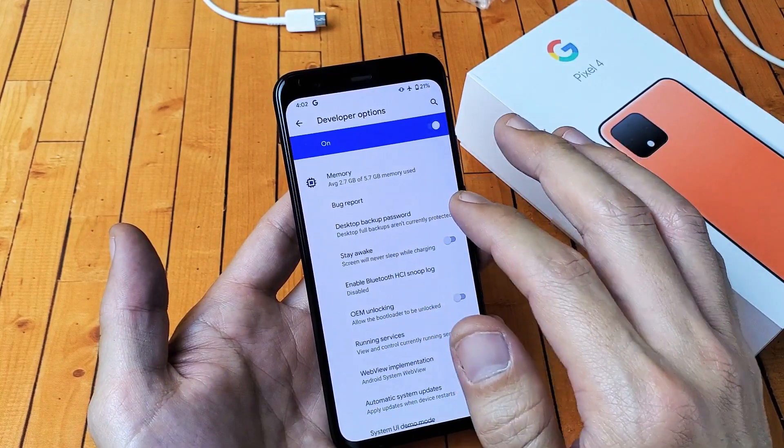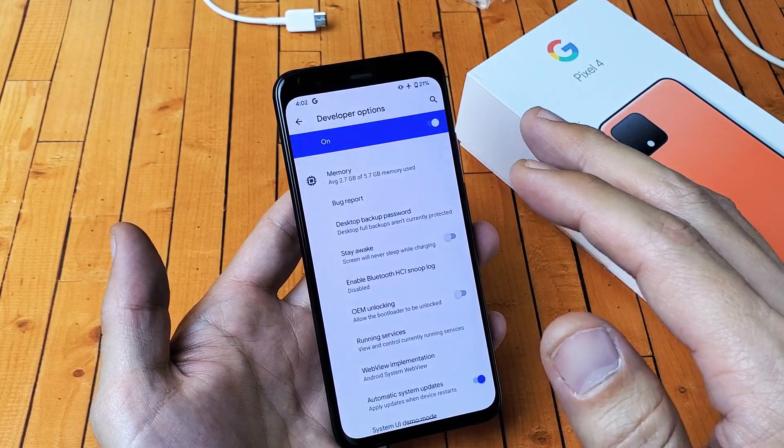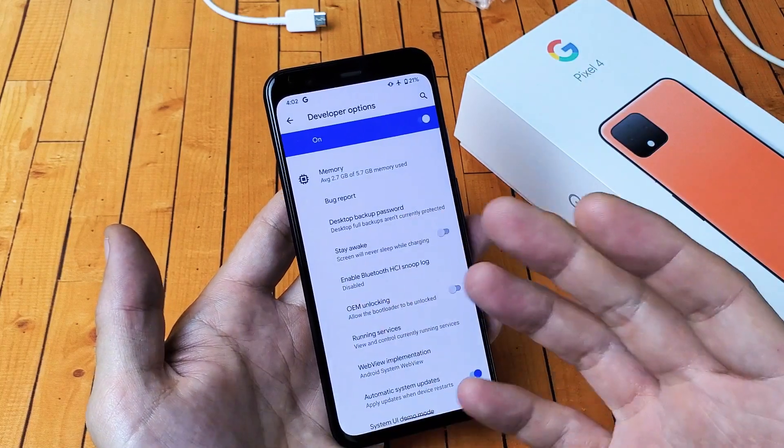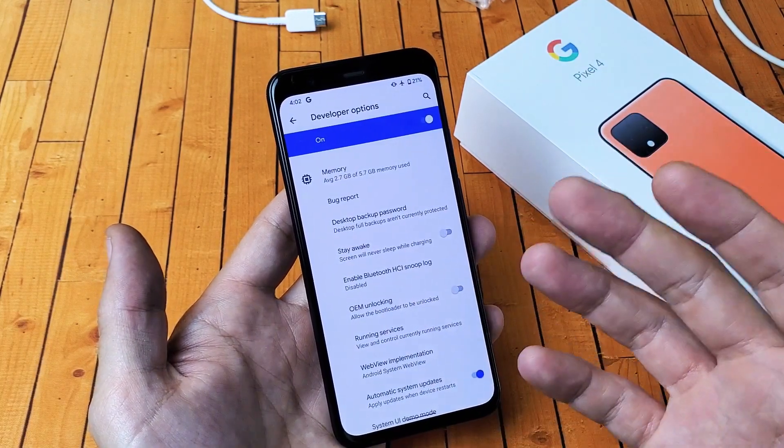If you turn it off and you want to go ahead and turn it back on, you have to go through the whole entire process again.